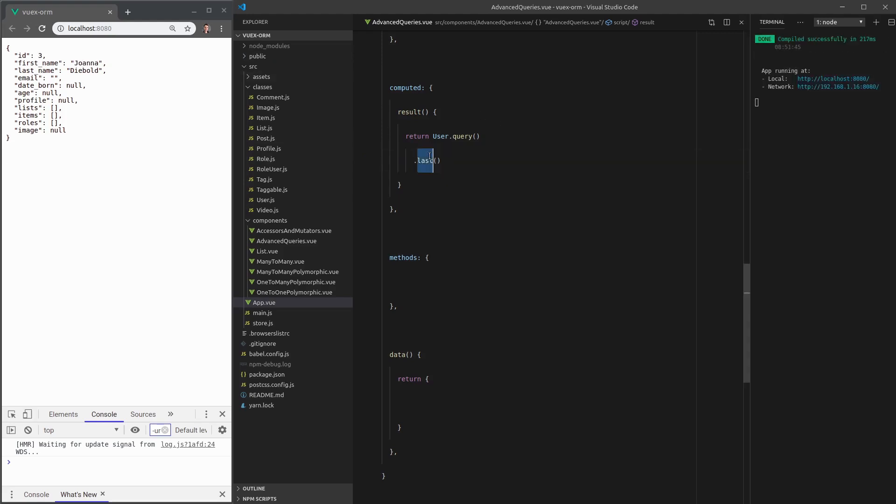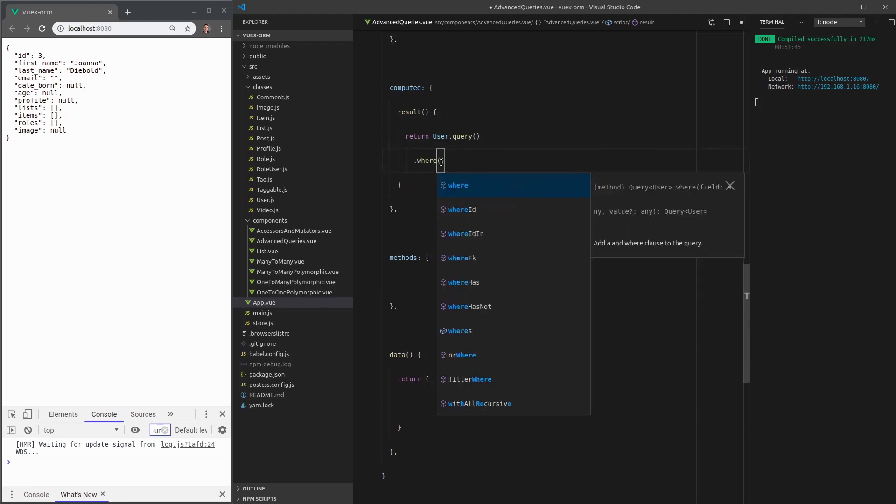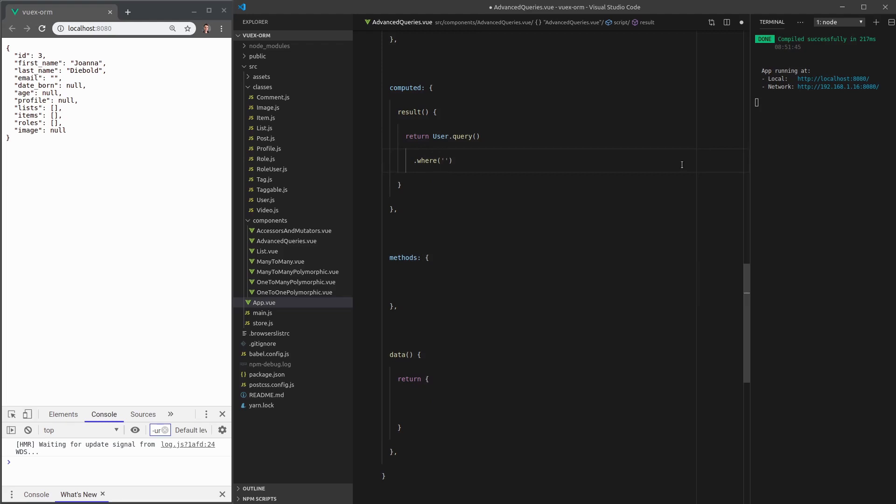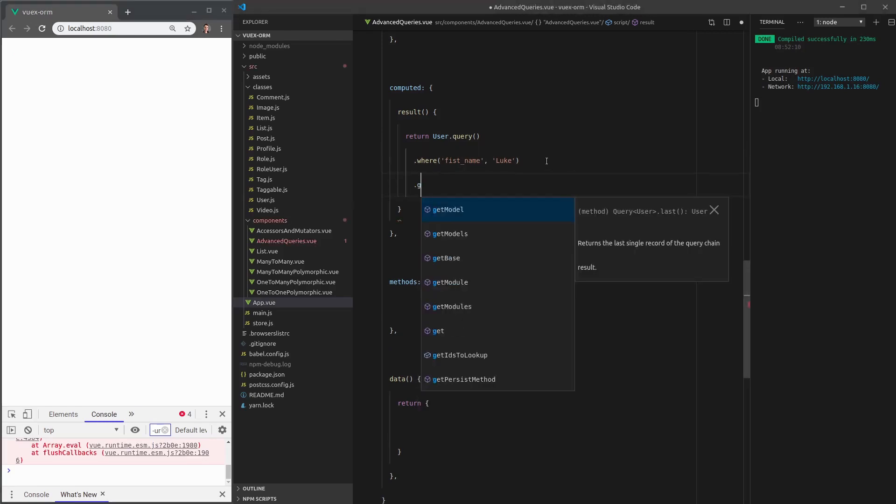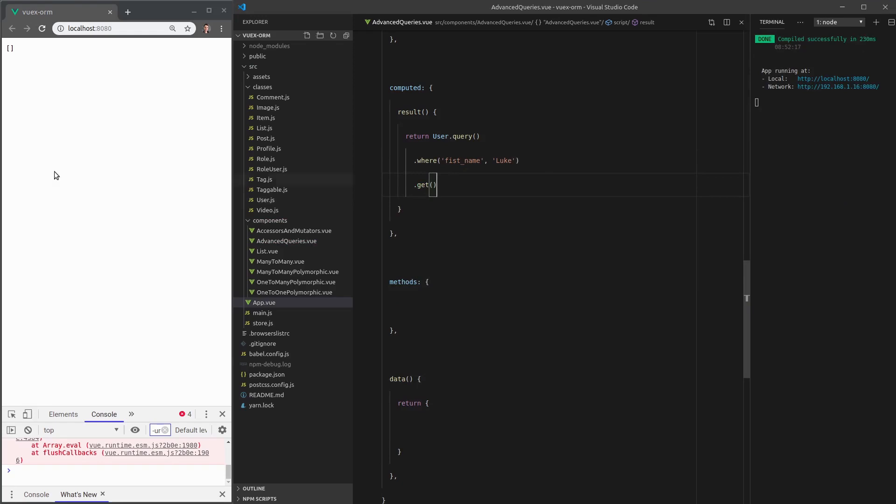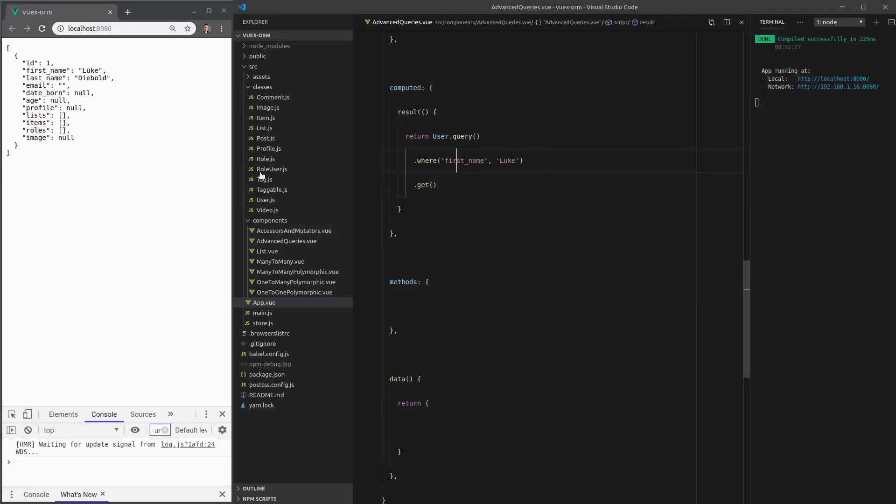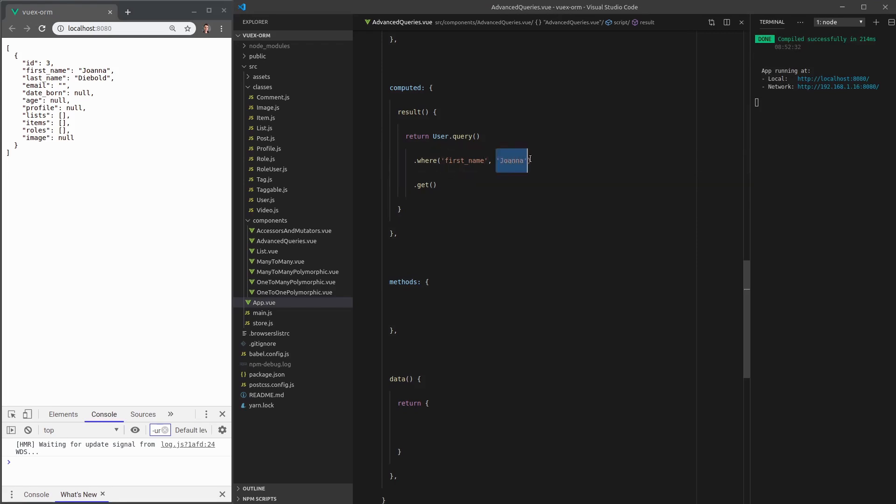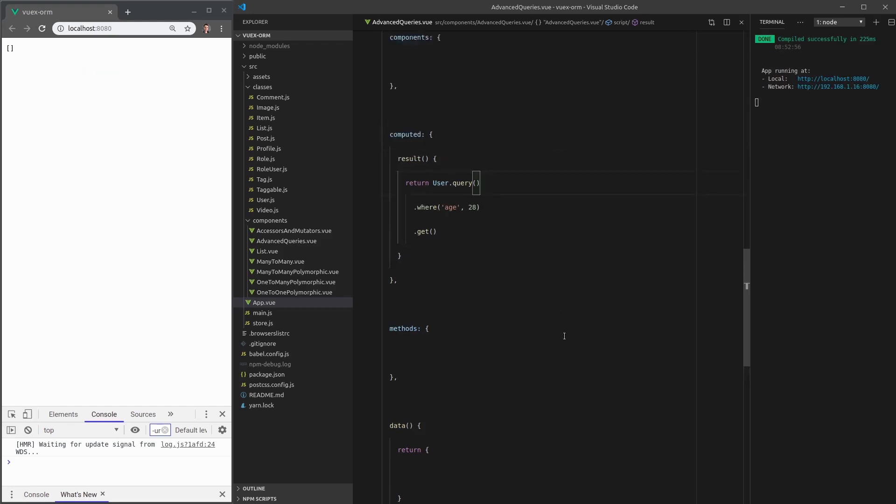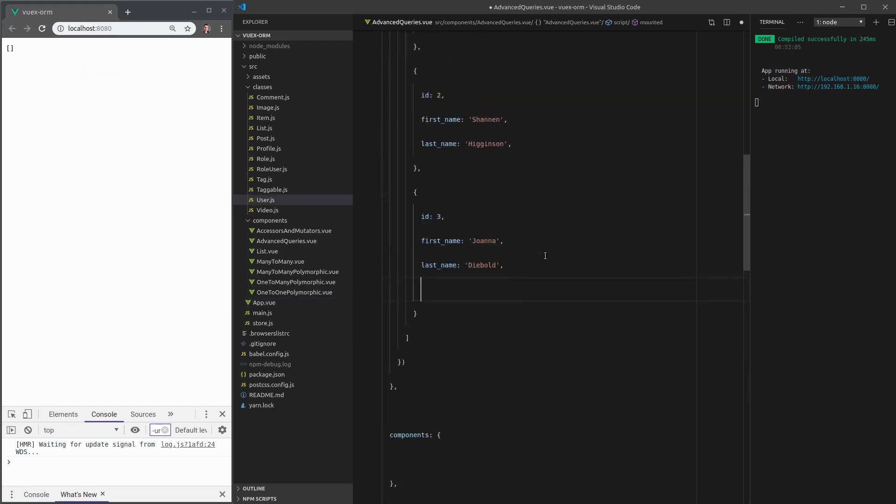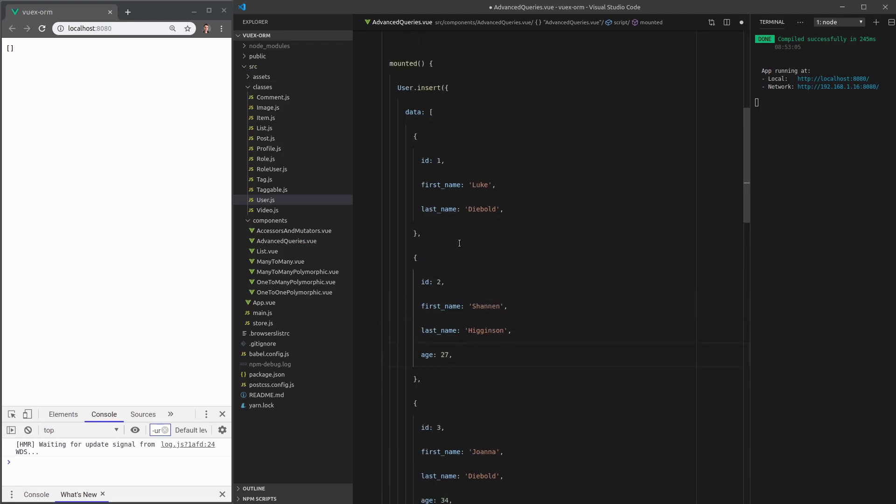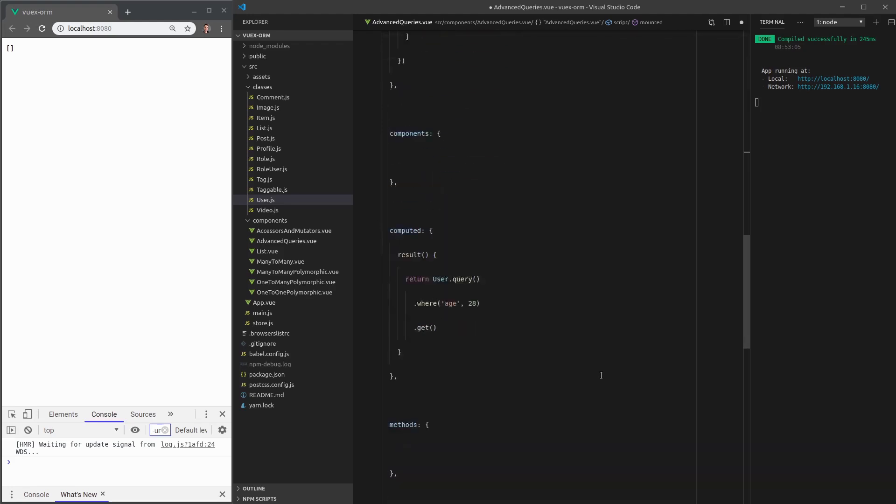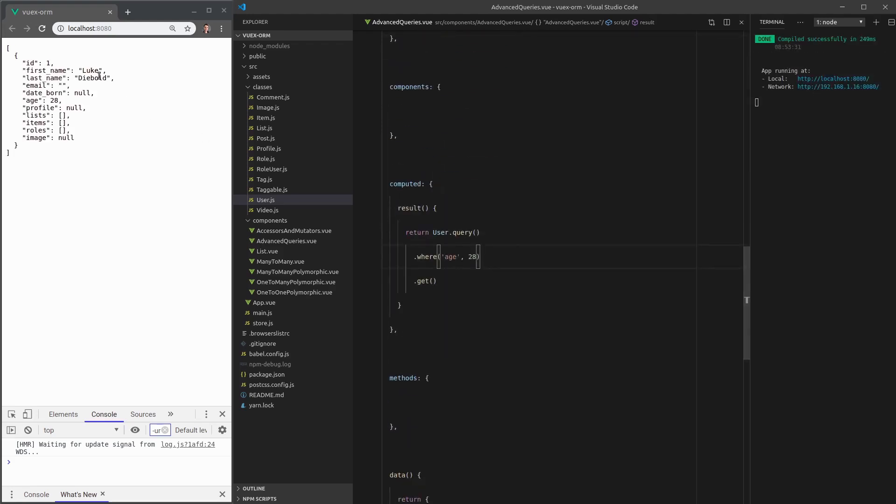Now one of the most powerful things that VOOX ORM has to offer is the WHERE clause. So we can say, for example, WHERE first name is equal to Luke. Whenever we use a WHERE clause, we then have to call get at the end. That's working. Or we could say where the first name is Joanna. That also works. Now this can also be a number. So for example, we could put in an age. And we could say where the age is equal to 28. So let's give everyone an age. Give Joanna an age of 34, Shannon an age of 27, and me an age of 28. So now we can say where the age is equal to 28 and we just get me.